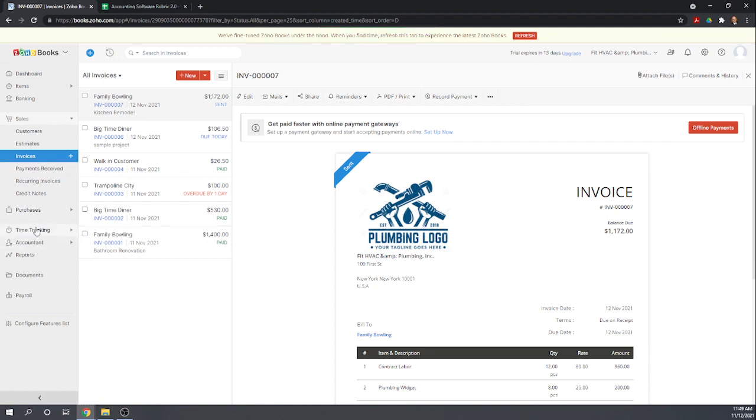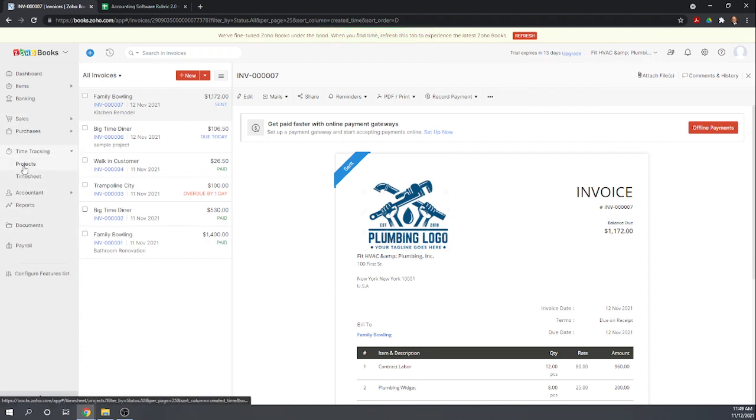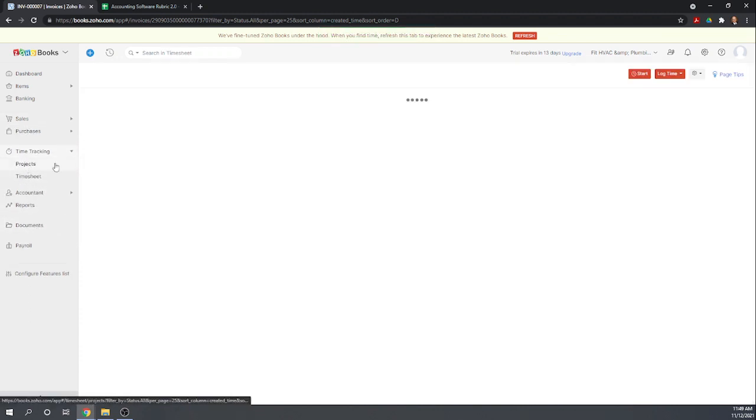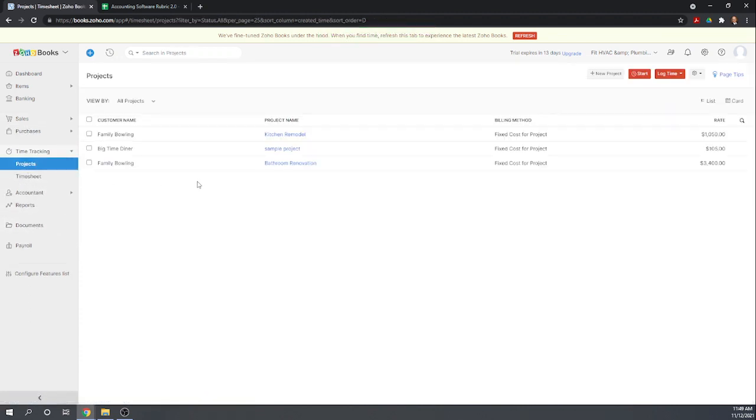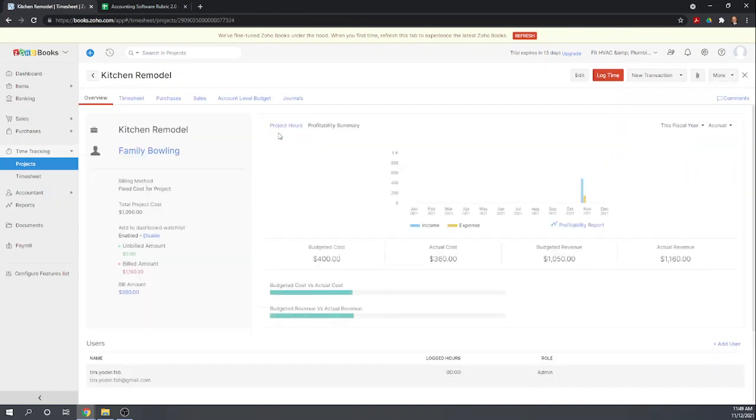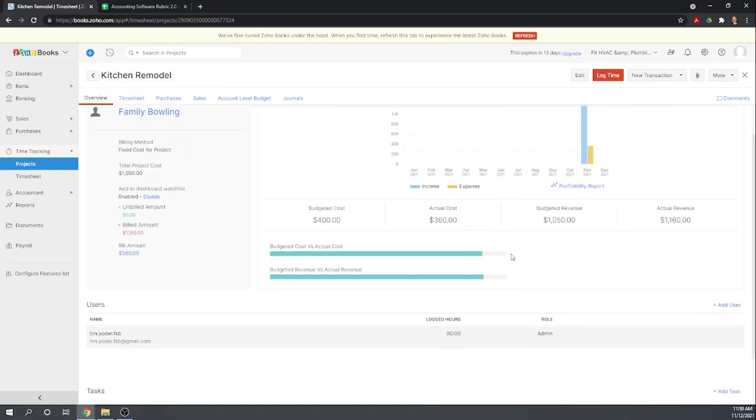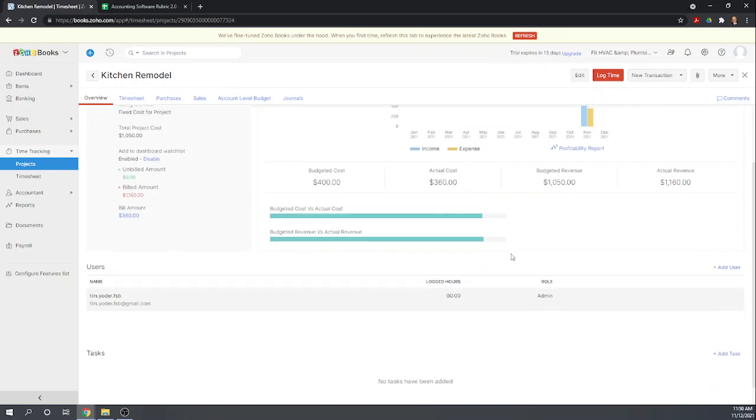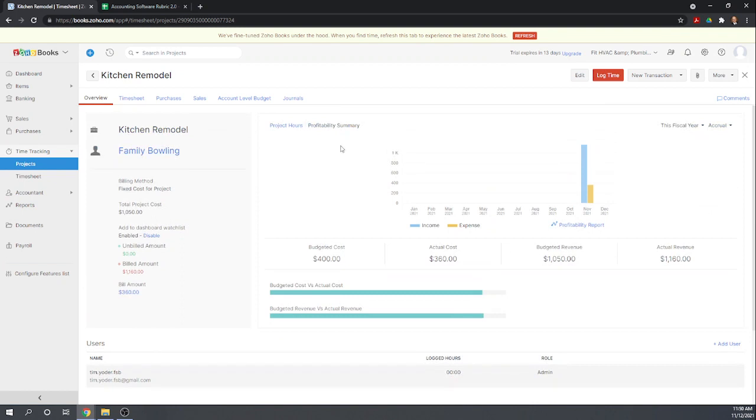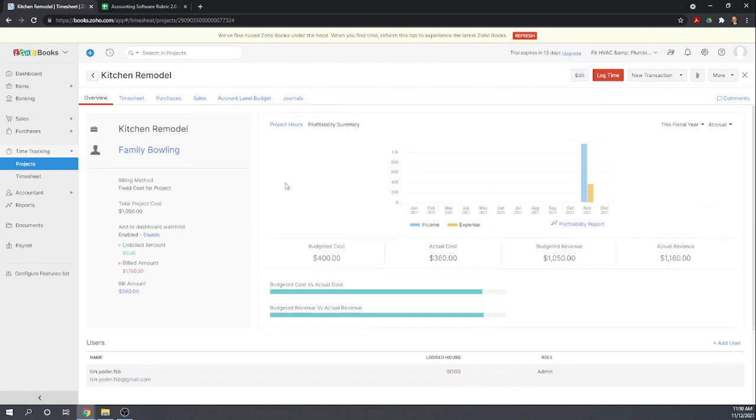Okay, now let's look at our project screen. Okay, so our budgeted cost is $400. Our actual cost is $360. Our budgeted revenue is $1,050. Actual revenue $11.60. So our actual cost here is not including the inventory that should have come out on the invoice.